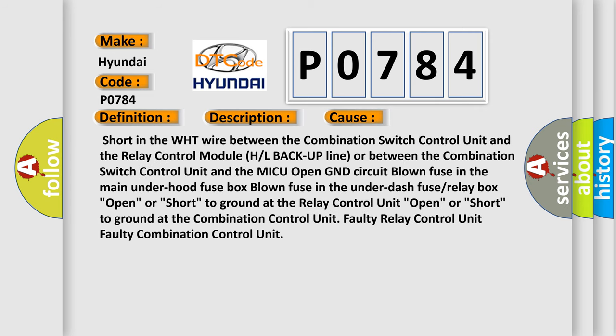Short in the WHT wire between the combination switch control unit and the relay control module HRL backup line, or between the combination switch control unit and the MICU open GND circuit, blown fuse in the main under hood fuse box.